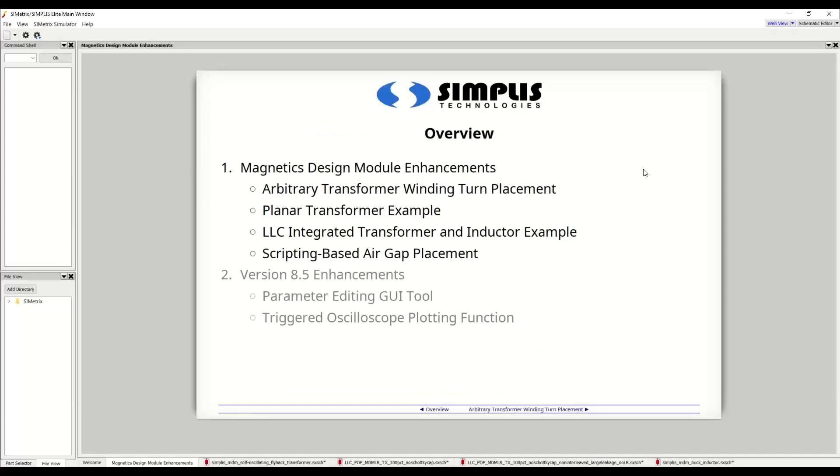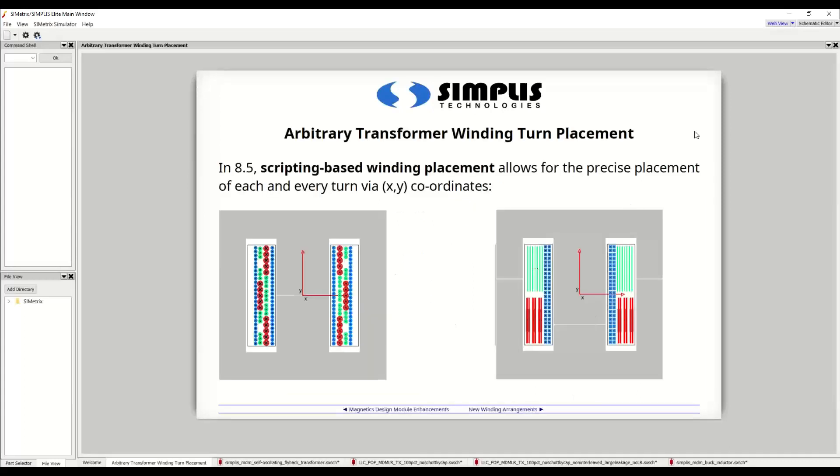The main new capability in MDM for 8.5 is the ability to more precisely control how transformer winding turns and magnetic core air gaps are placed. And we will go over some examples demonstrating this. So first, arbitrary transformer winding turn placement. In 8.5, scripting based winding placement now allows for the precise placement of each and every turn via XY coordinates. So you can achieve transformer winding arrangements as pictured here, which were not previously implementable.